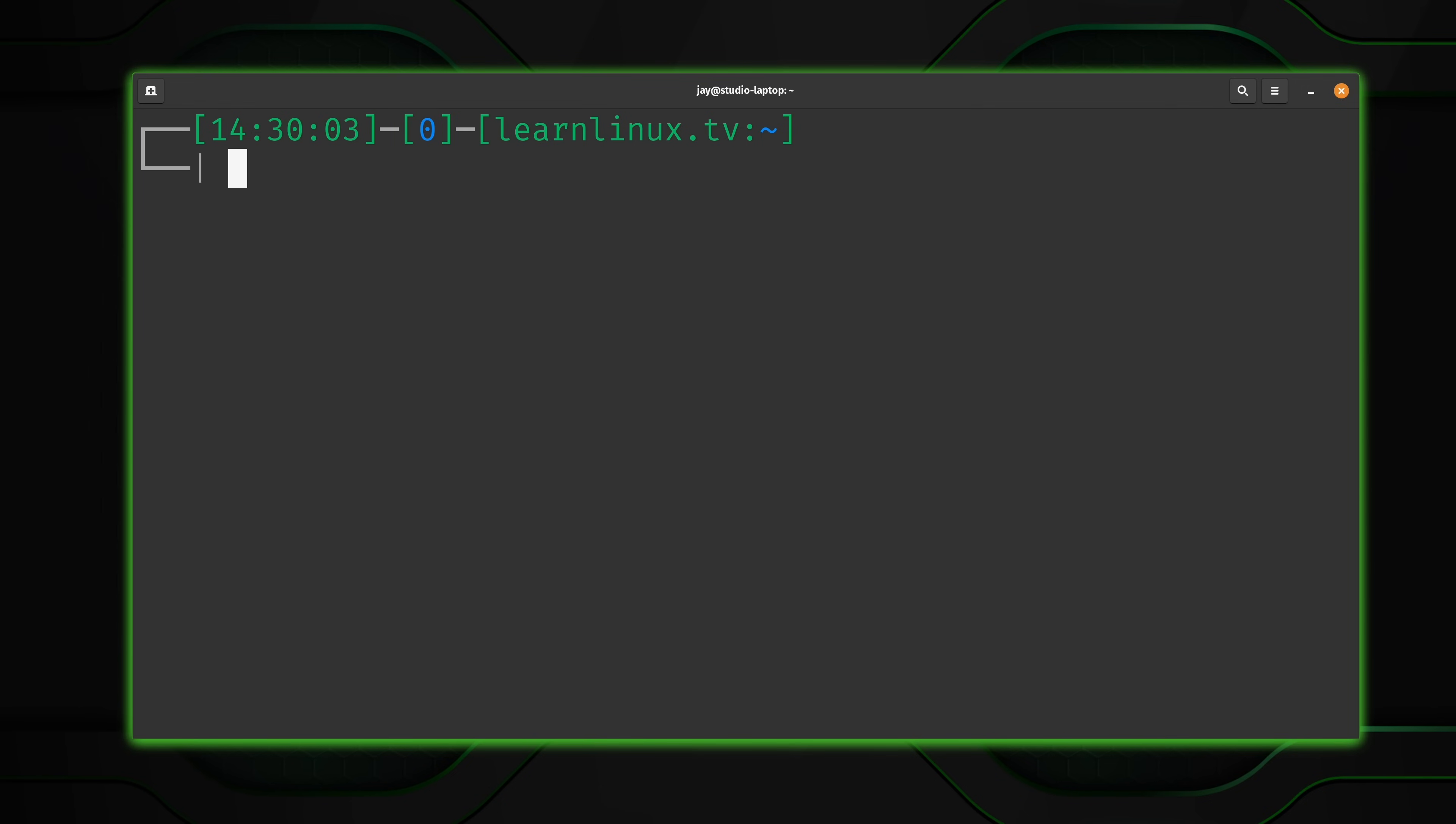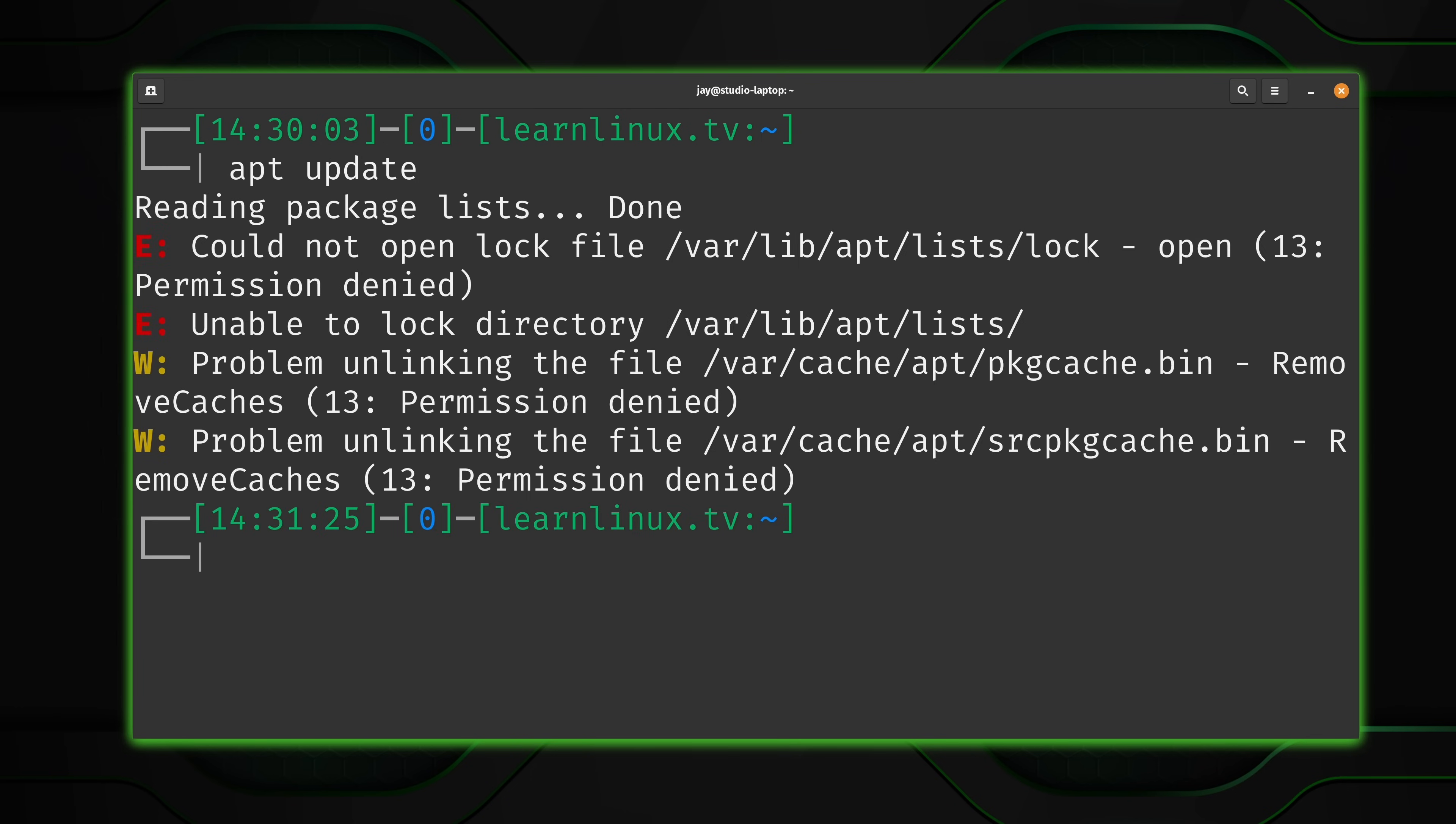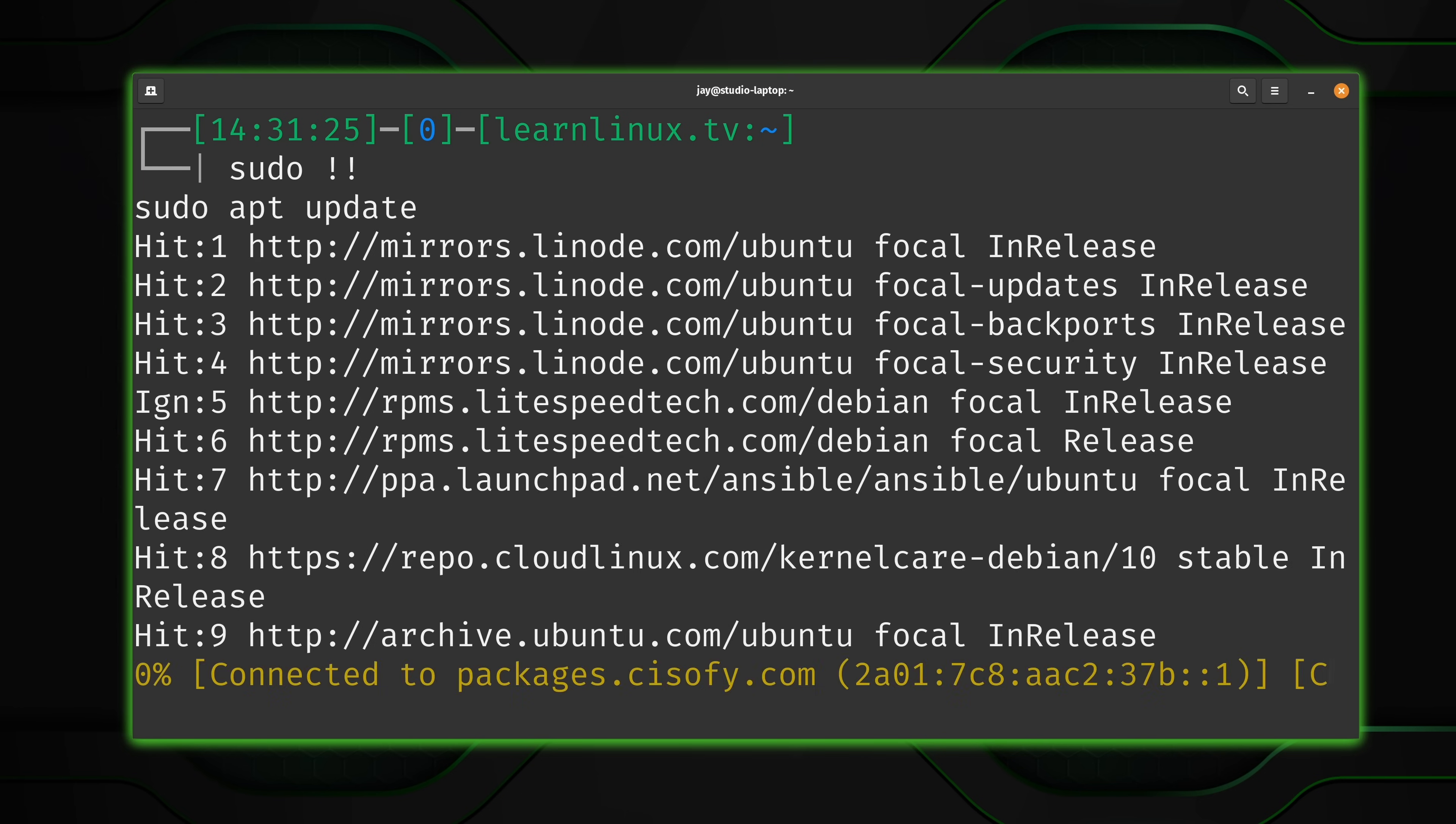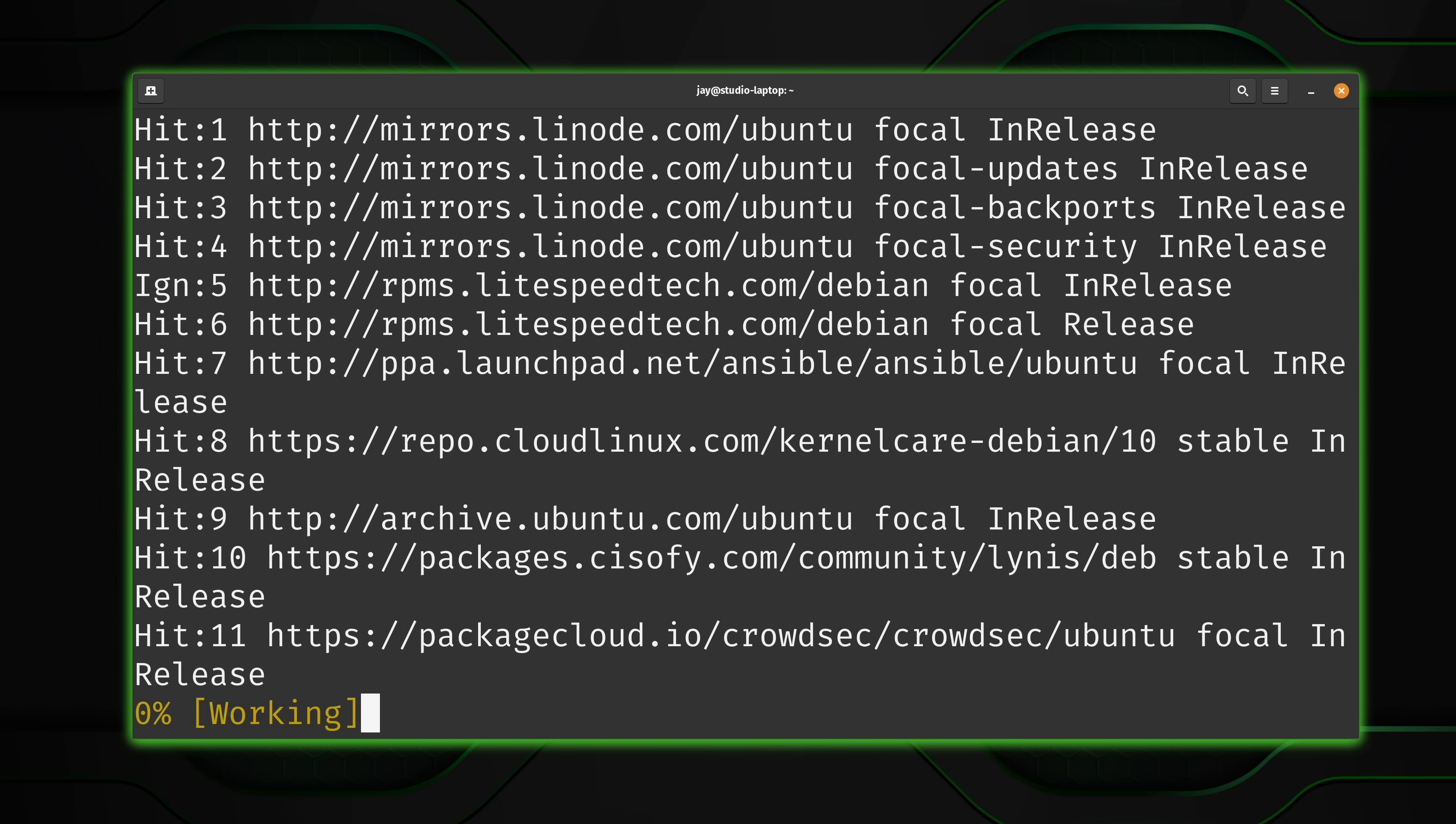Now, earlier in the video, I mentioned that sudo exclamation mark exclamation mark will run the previous command, but prefix it with sudo. But that only works if the command that you want to add sudo to is the most recent command. If you've run something else, that's not going to work. But what I'll do is run apt update again, which is going to fail, obviously. And if I wanted to rerun that command with sudo, then I could type sudo exclamation mark exclamation mark. And that's going to add sudo in the front of that command, which now works.